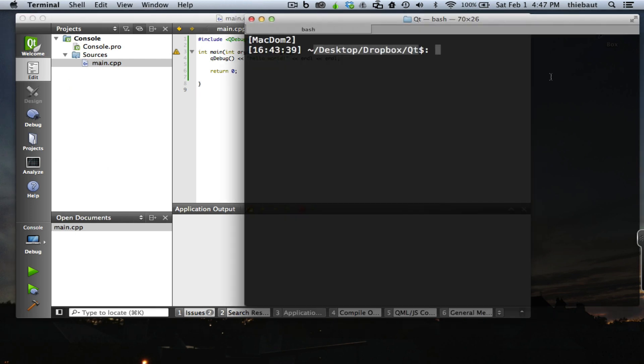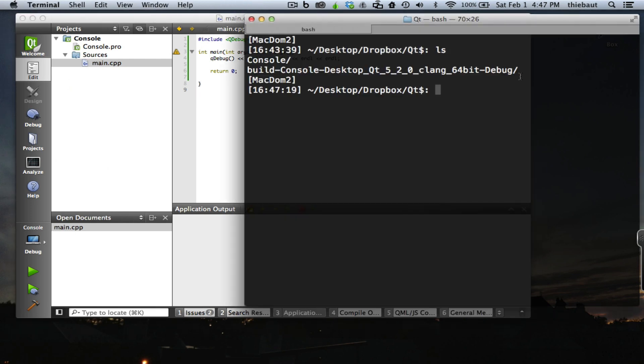This is the folder where all my projects are located. The console folder, that's the name I've given to the project. That's the folder where I'm going to find main.cpp and build-console-desktop-Qt520-clang-64bit-debug.